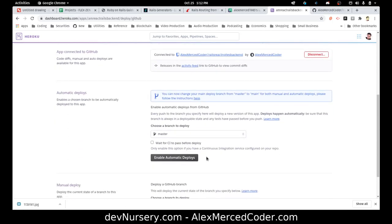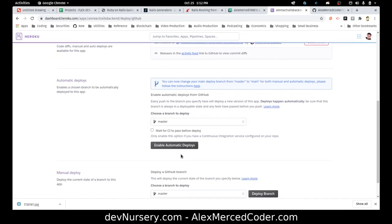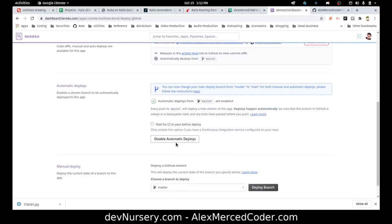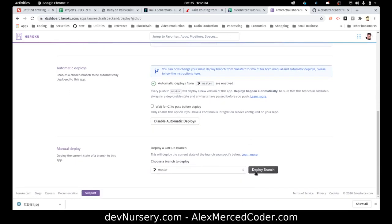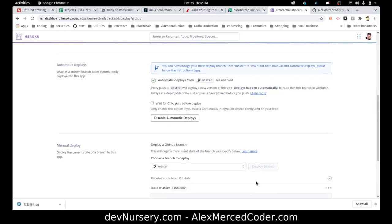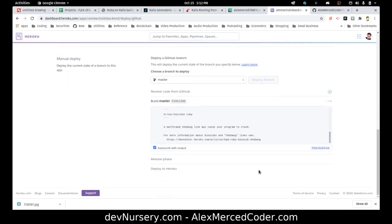And now I want to enable automatic deploys of the master branch for any future changes. And then I'm going to do an initial deploy right here. And now that's going to deploy.